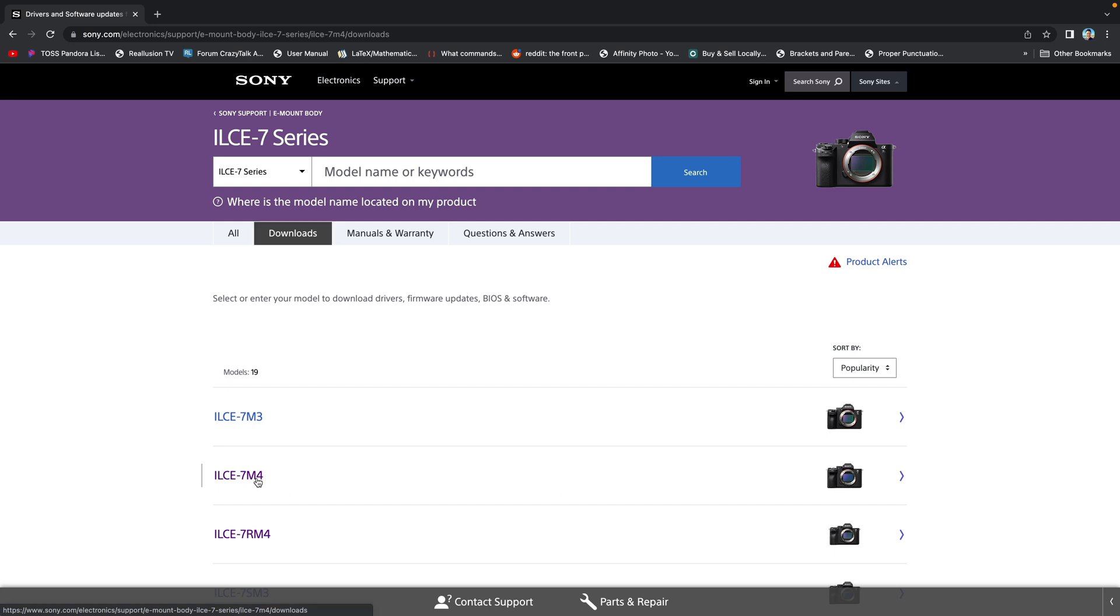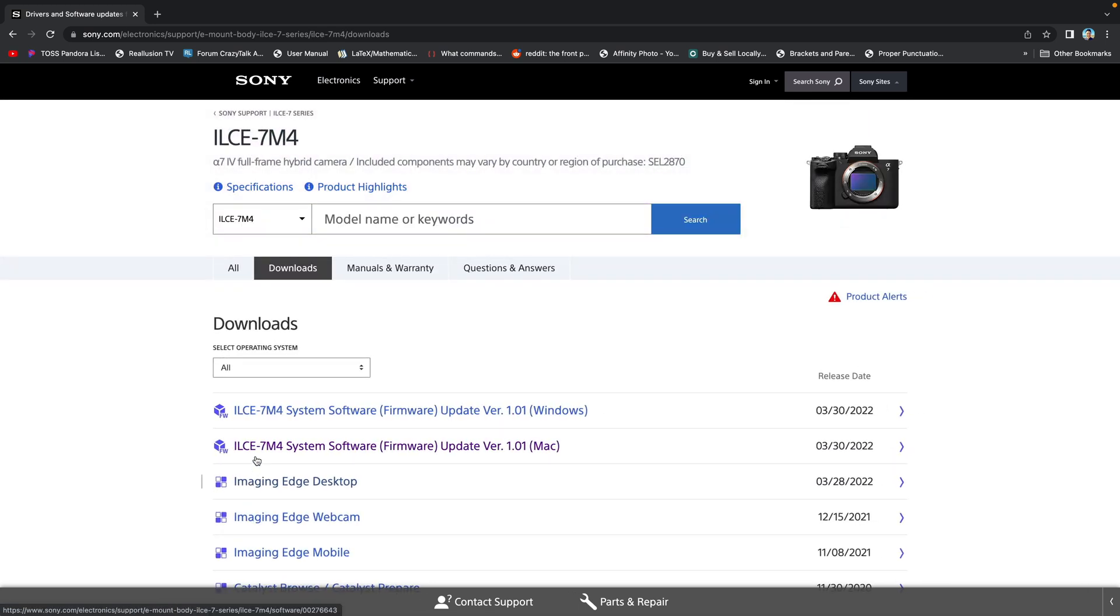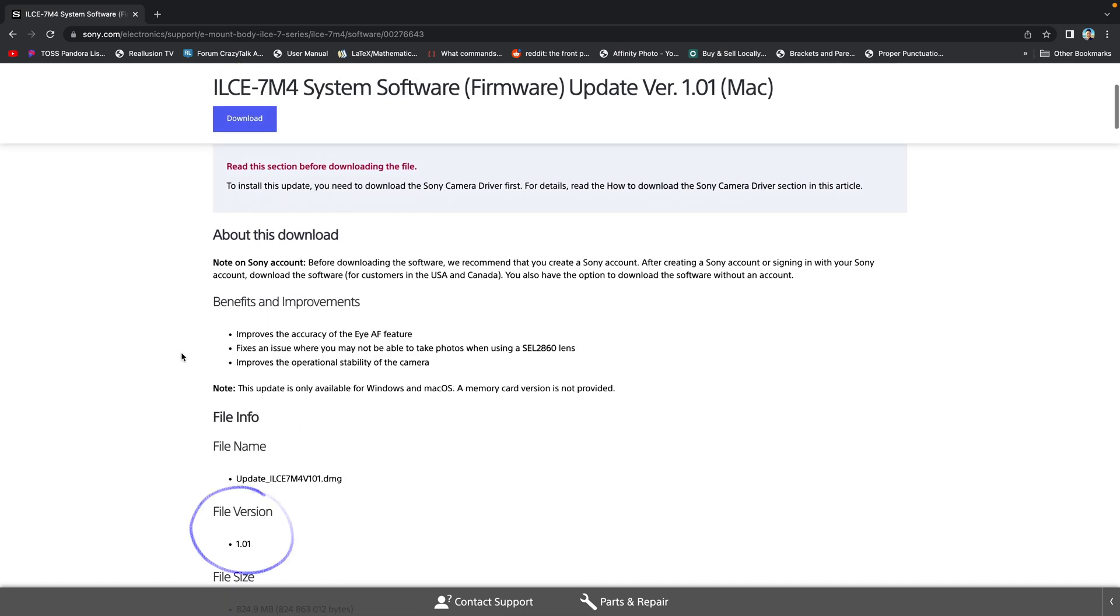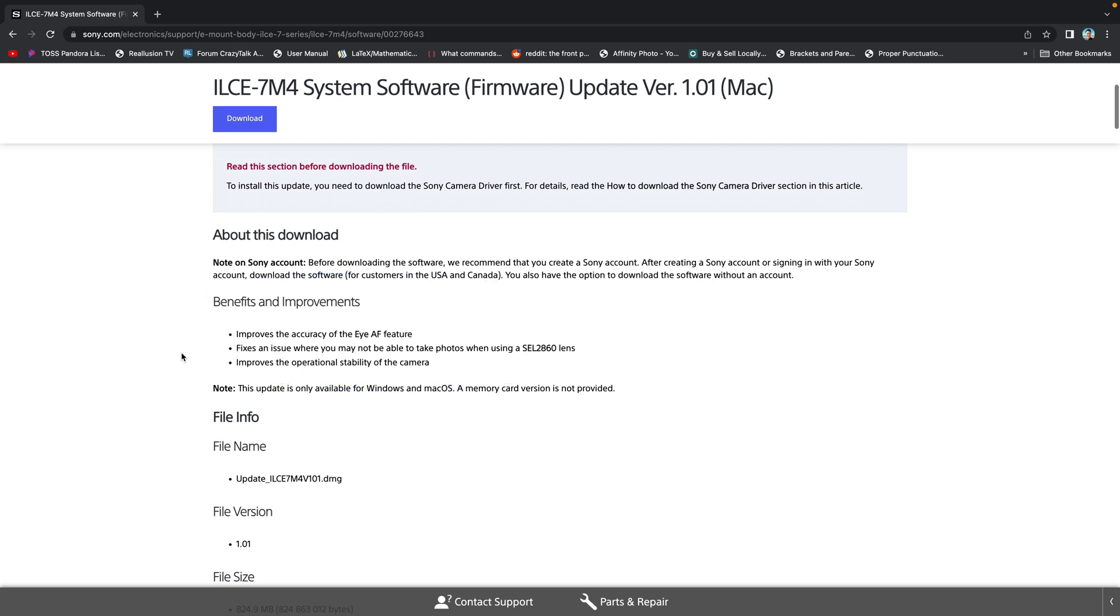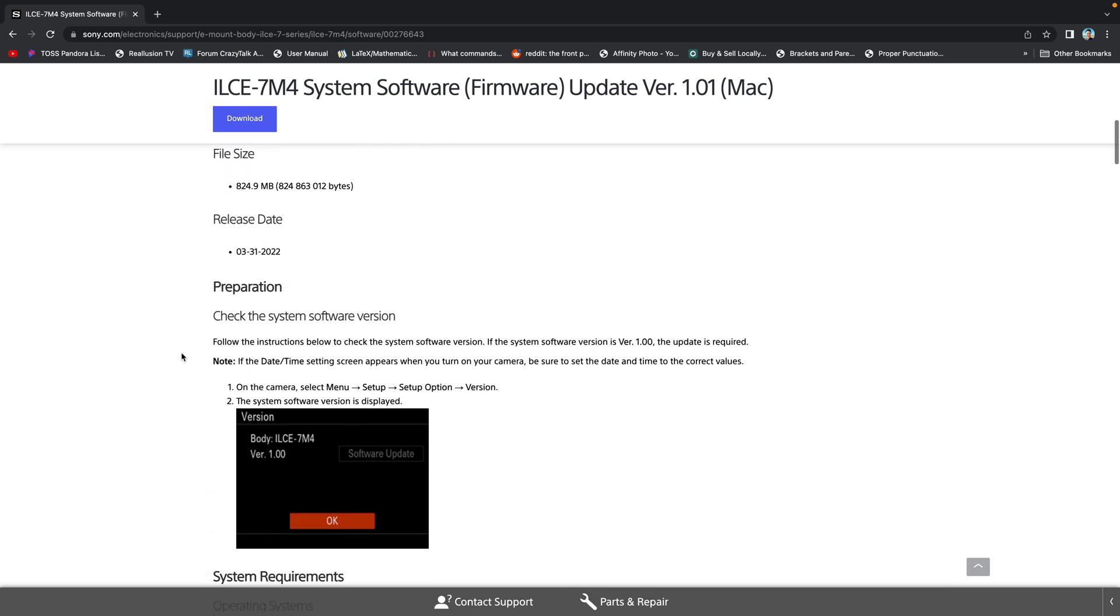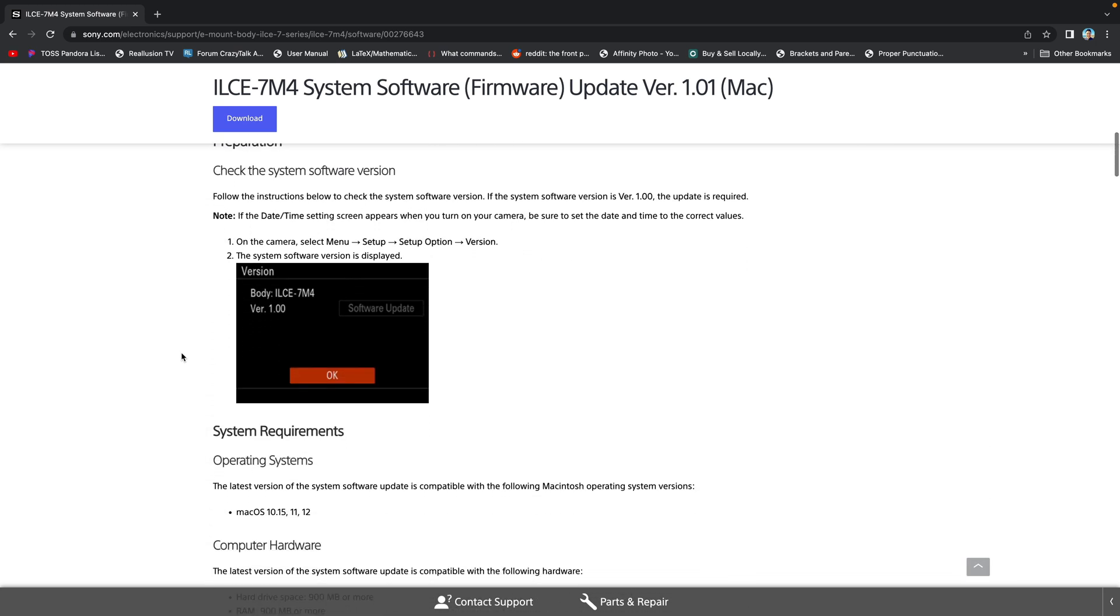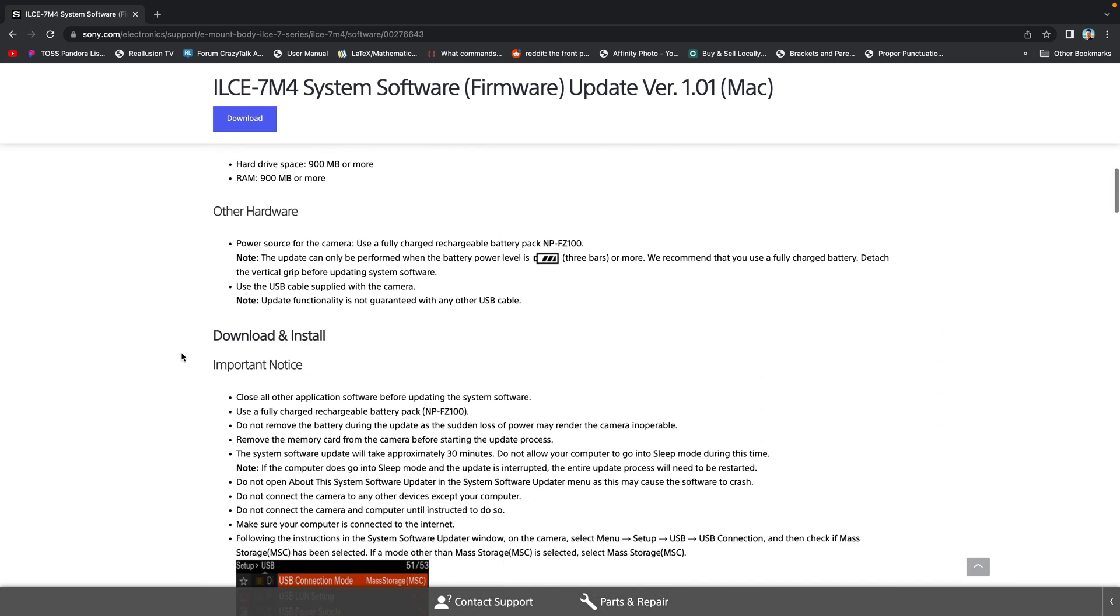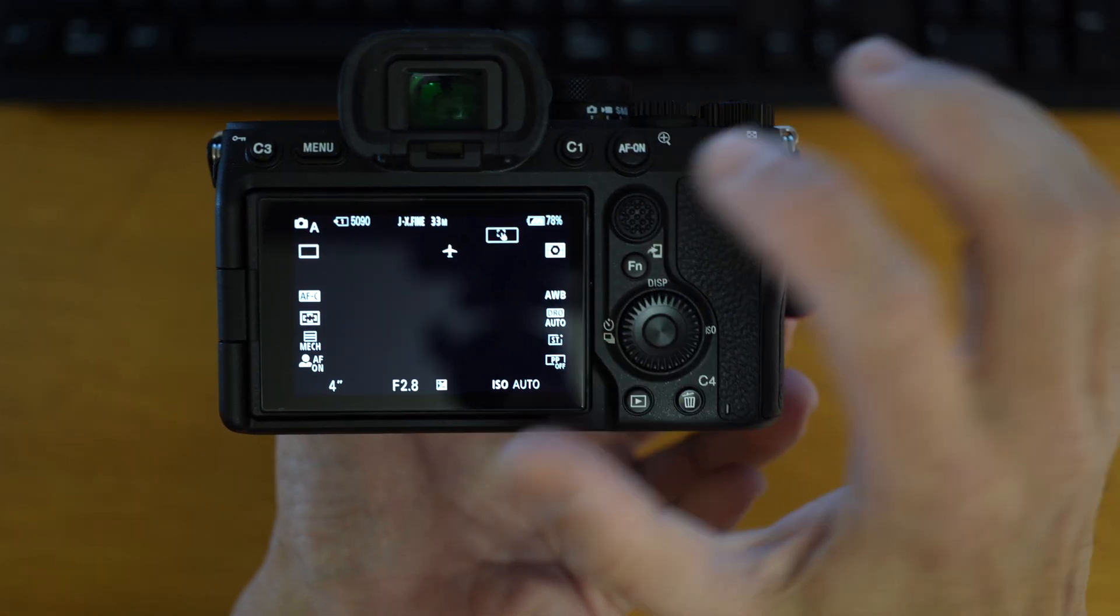Now select either for Windows or Mac. Since I have a MacBook Pro, I select for Mac. This version 1.01 has benefits and improvements. Improves the accuracy of the eye autofocus feature, fixes an issue using the Sony 28-60mm lens, and improves the operational stability of the camera. You could scroll through and read all the details or watch me updating the camera. That would be easier. So let's go.